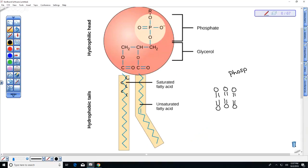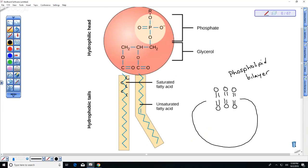Even if you just put phospholipids in water, they tend to create a sphere — like a water balloon with water inside and outside, with the bilayer as the boundary. Crazily, these are nonliving, but just because of their properties they form spheres. This is one way we think cells may have first arisen — spheres form, different chemical reactions occur inside versus outside, and you start to regulate those reactions.